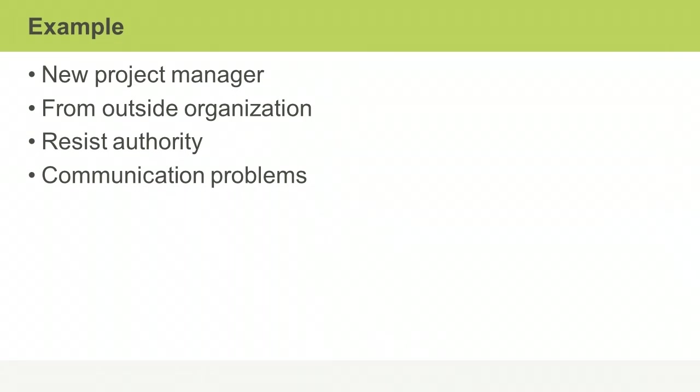Tracy first notices a problem when she doesn't get timely feedback on how the project is going. As a result, she's unaware of a project issue that could jeopardize the success of the project.